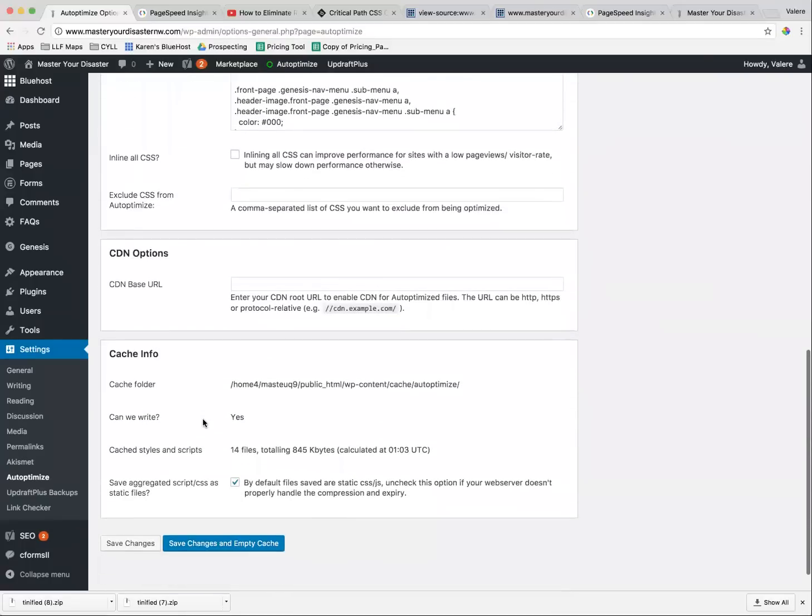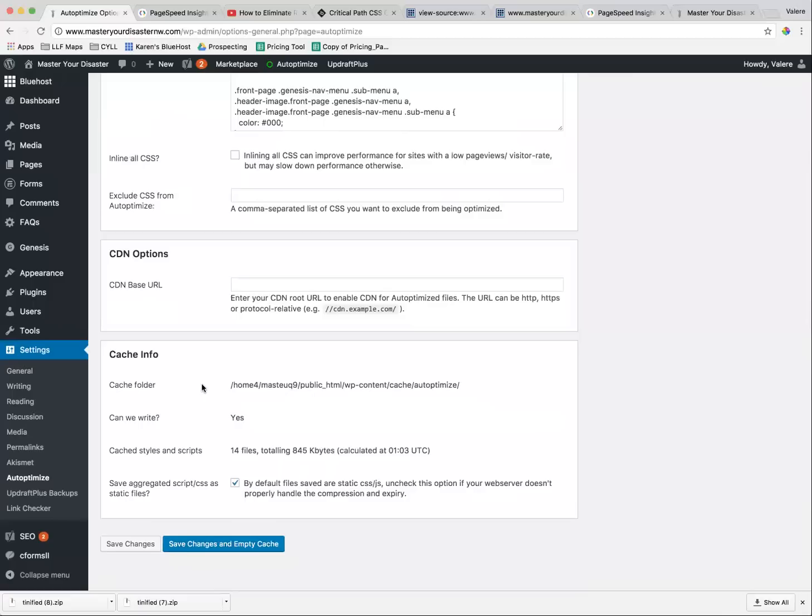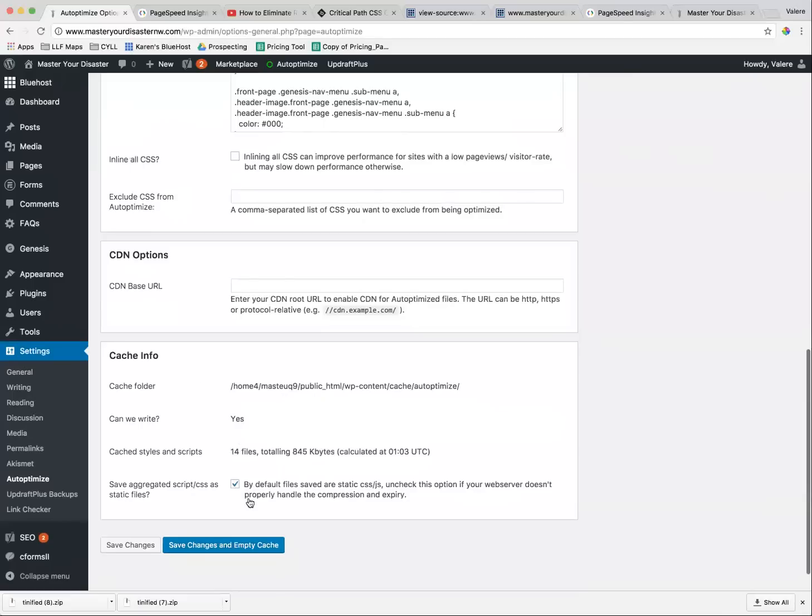And that's everything. This was automatically already clicked. And then I hit Save Changes and Empty Cache.